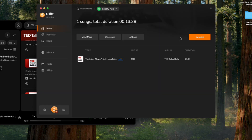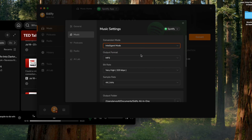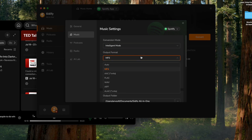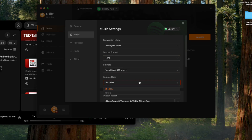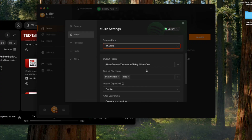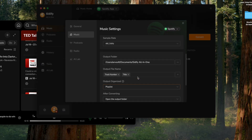After the podcast episode is successfully imported, head over to Cidify's settings page. Here, you can choose the audio format that suits you best — MP3 is a versatile choice. You can also adjust the audio quality settings, such as the bitrate, ranging from 128 to 320 kbps. The output file name can be customized based on the podcast title, episode number, and more.